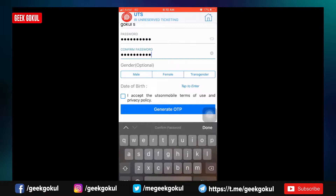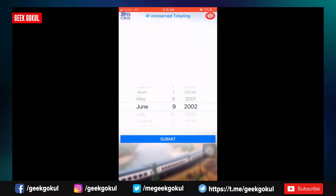If you want to enter the password, you can select gender. You can select male or female, and you can select your information. If you want to enter the data, you can select the data.